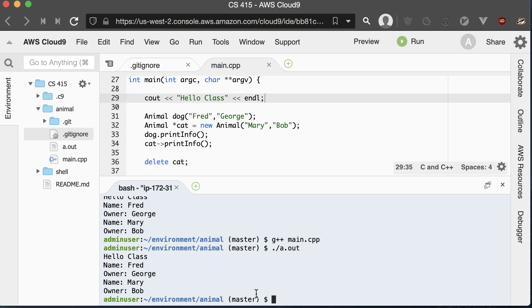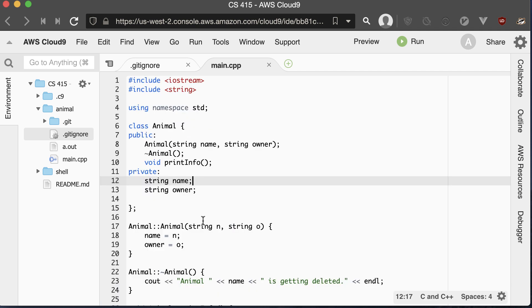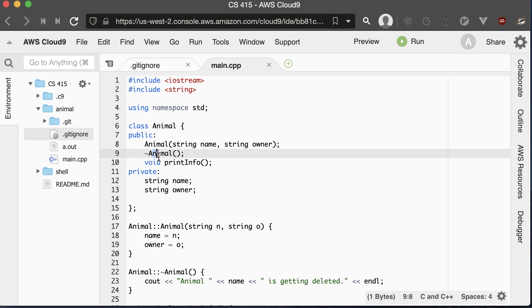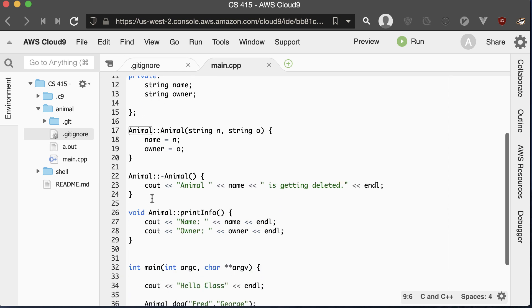Running that one more time, everything still works. I want to introduce you to a special method in C++ called the destructor. It has the same name as our class but with a tilde in front of it. We declare the destructor in our class declaration and then implement it. In this example, it prints out that the animal with a given name is getting deleted.